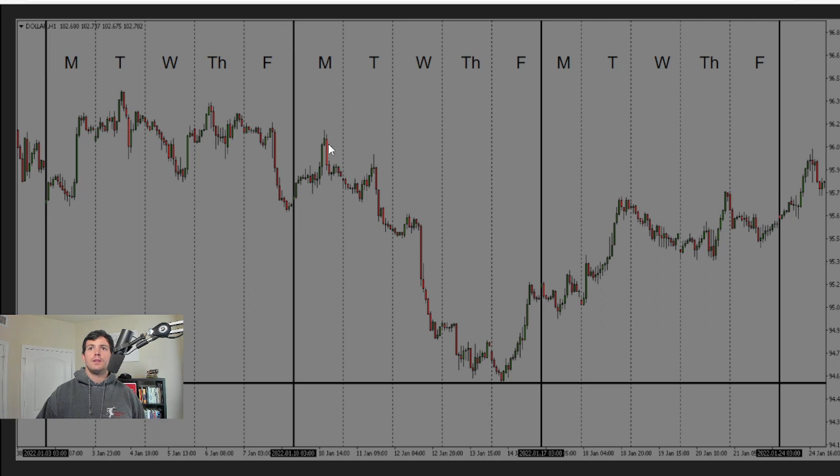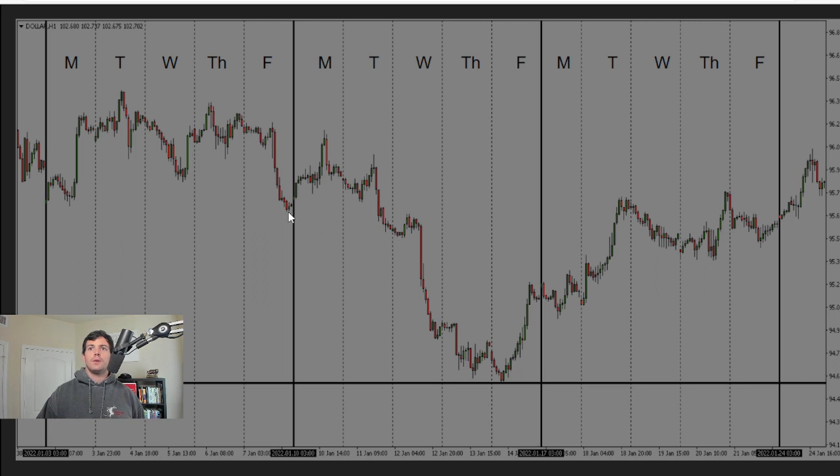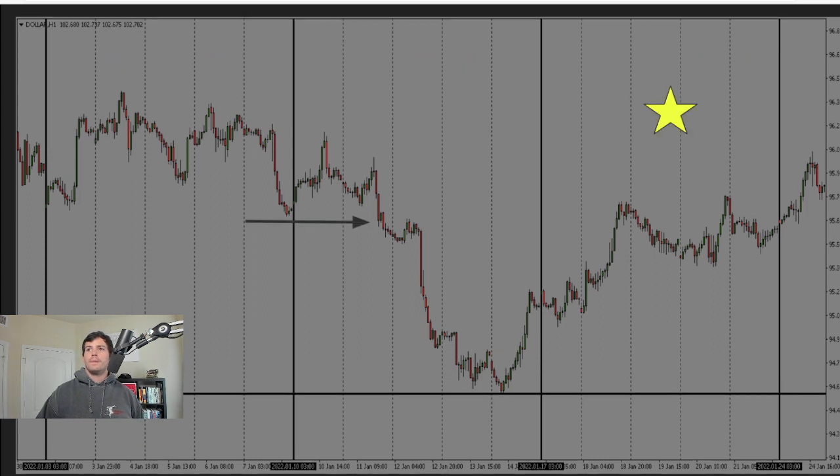Same thing here. You can see they make that high of the week on Monday. Lower high, they break down. Now that we're below this week, if they fail to rally, we're assuming that they're going to run lower.